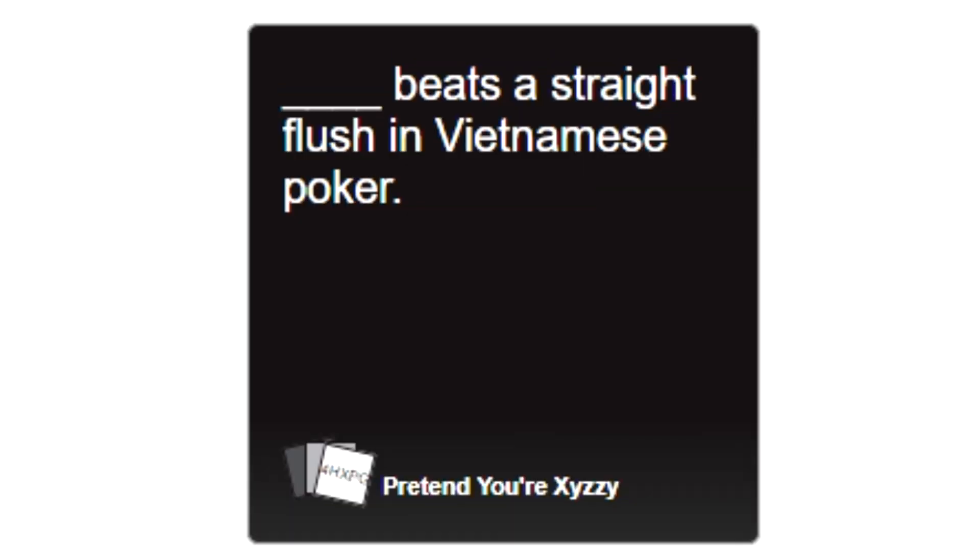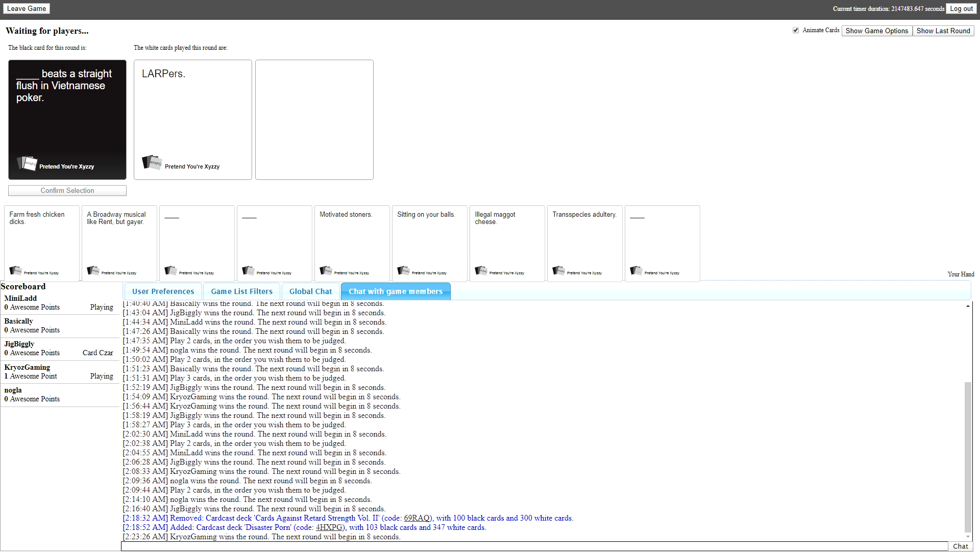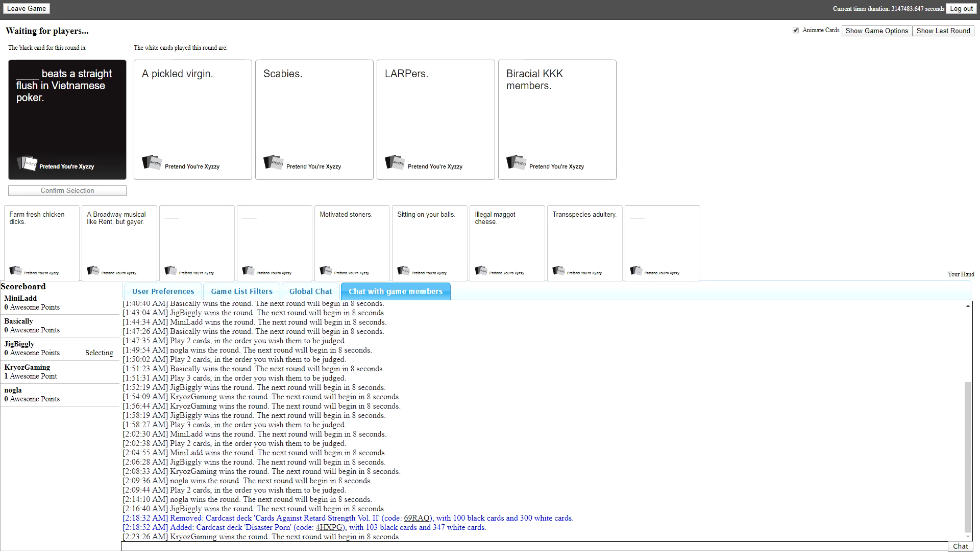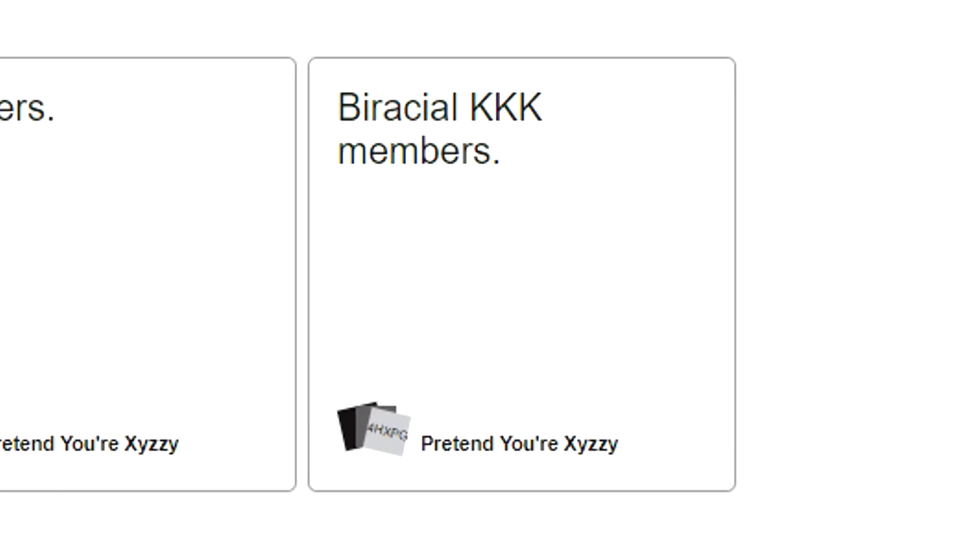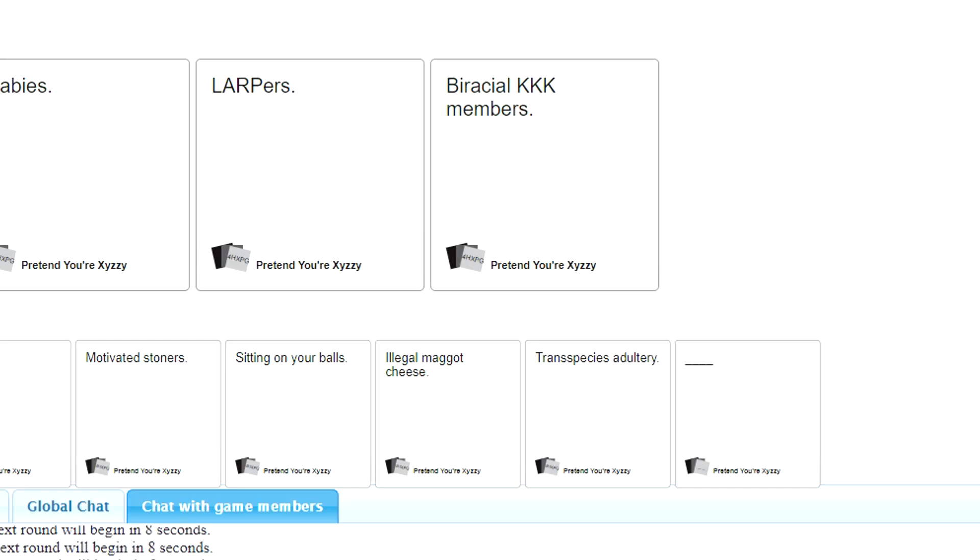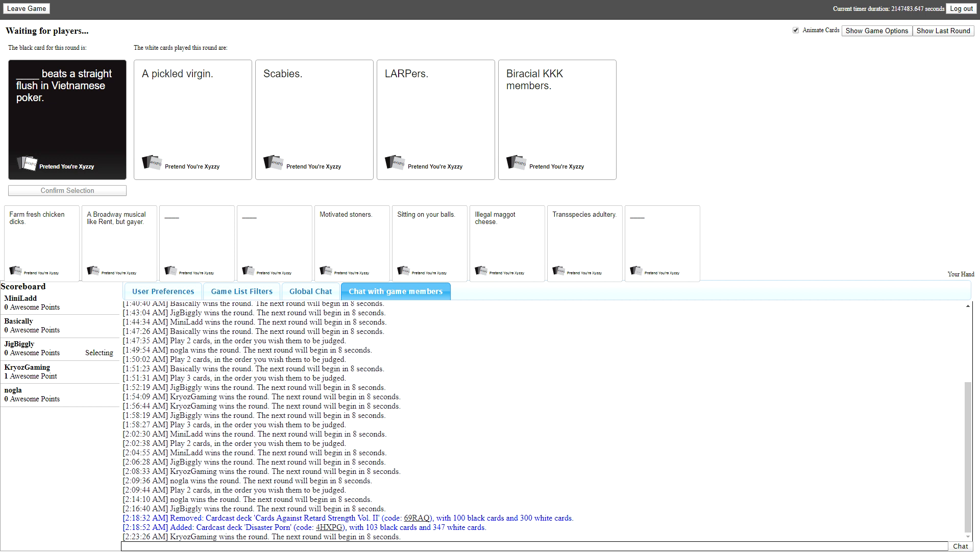Blank beats a straight flush in Vietnamese poker. I have the card that says no glove for some reason. I'm not biracial or in the KKK. That's what he denies. I don't know, never mind. There were two false statements in that card.